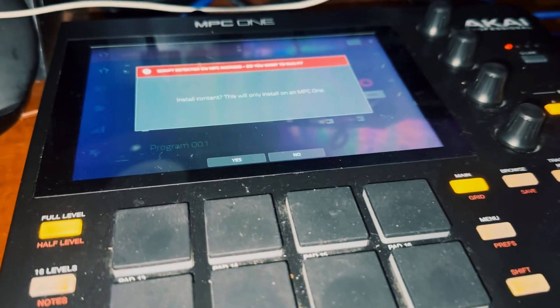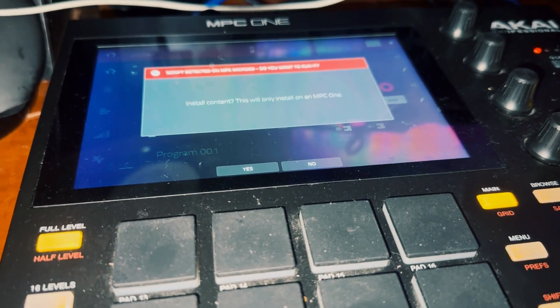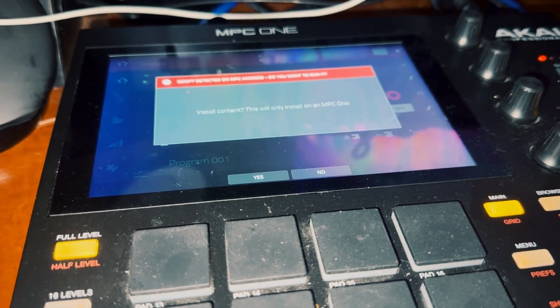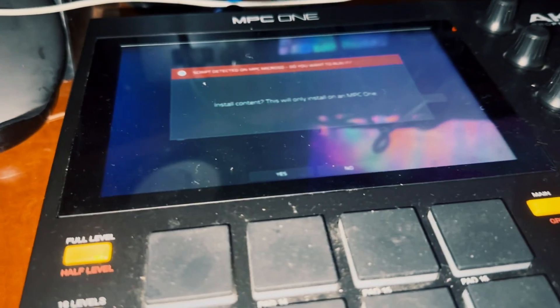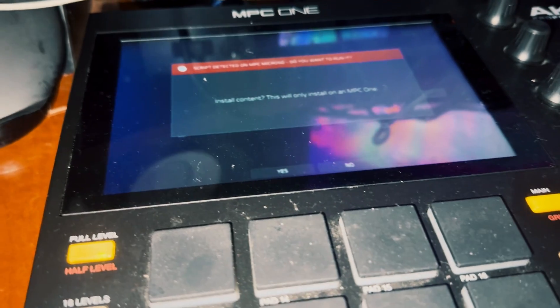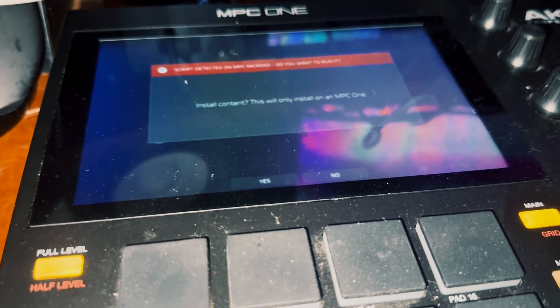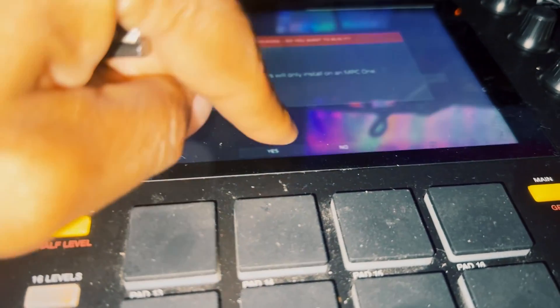You'll see the script that comes up and it says you want to install. You want to go ahead and press yes.